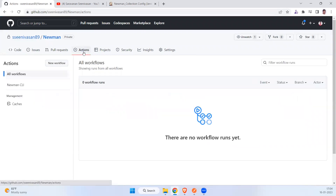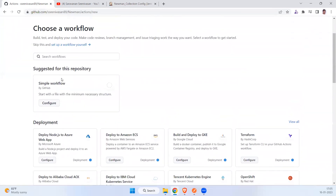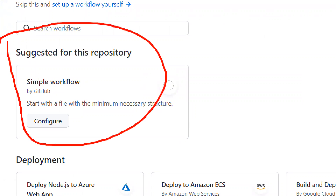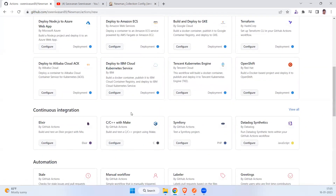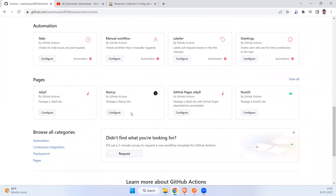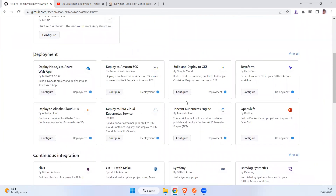Just go to the Actions button on the repository and click the New Workflow button. When you click on New Workflow, a lot of workflows are available. The suggested workflow for this repository is a Simple Workflow. You can use that, or if you need a different workflow — for example, you can find Maven — you can see all the workflows applicable for your project.